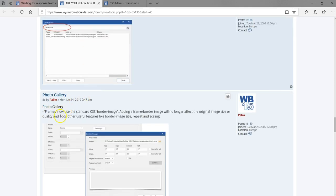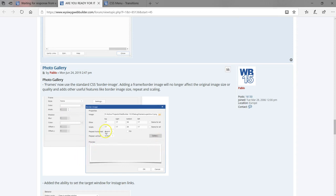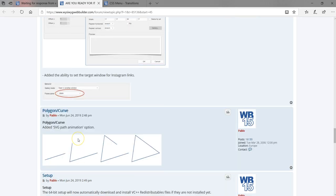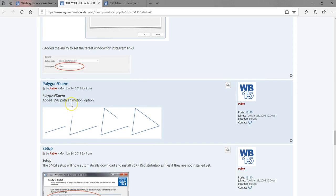In the photo gallery, you now have frames as part of the options, just like we saw for images — you can set different kinds of frames. There's also added ability to set the target window for Instagram links, specifying between self, blank, and other options to open in a new page or tab. The polygon/curve object now has an added SVG path animation option, similar to what we saw in the previous video for SVG scalable vector graphics, allowing you to create animation as part of your project.